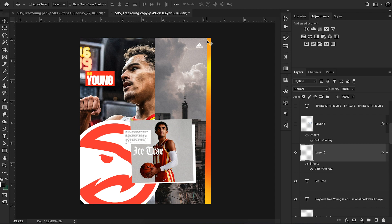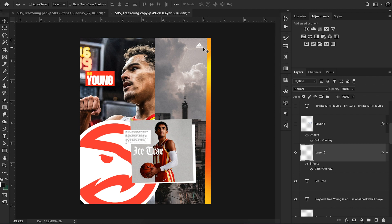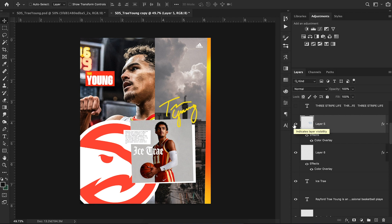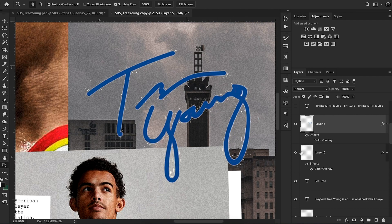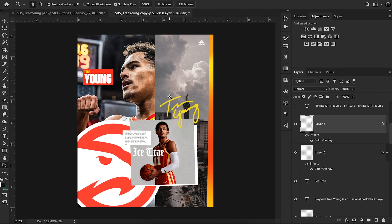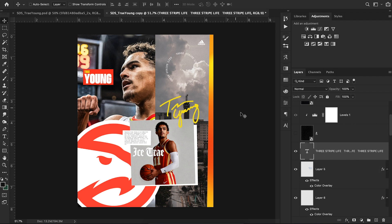I added the Adidas logo — literally just typed 'Adidas logo transparent' into Google. It was originally black, so I added a color overlay, made it pretty small, and put it in the top right of my image. I also added a Trey Young signature — I typed 'Trey Young autograph' on Google, brought in an image of his autograph, and used the eraser to delete the parts I didn't want. I kind of liked the print marks on the outside, so I kept some of that and added a color overlay.